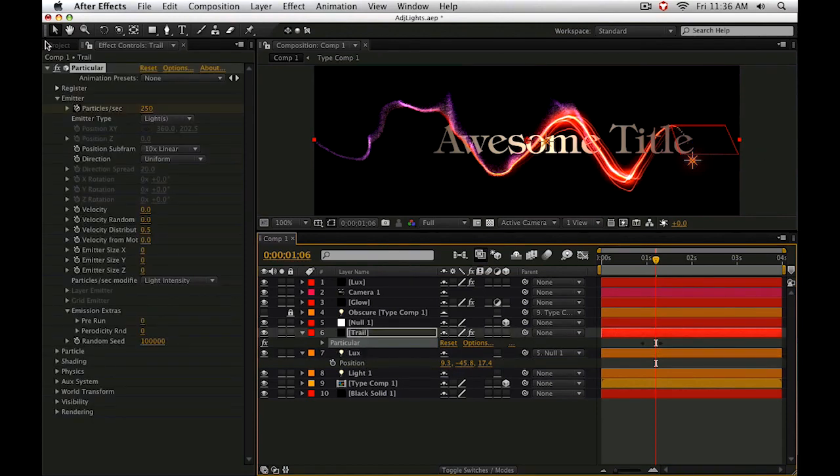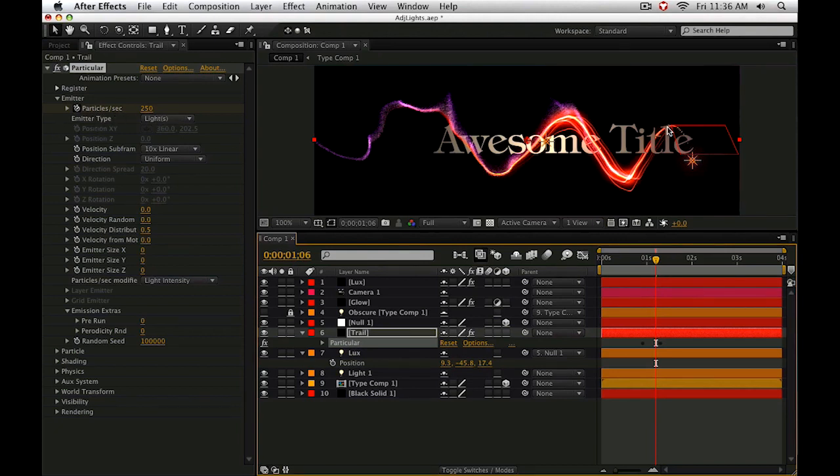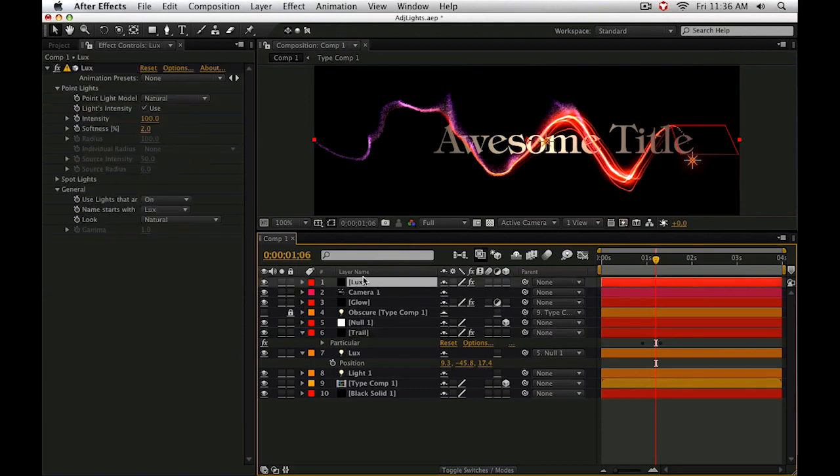When you're using Trapcode Particular, lights are very handy to use when you use them as emitter types and perhaps want to create streaky light effects. When you're using Luxe, you actually have to have a light in your scene to define the light source location that's illuminated by the Luxe plugin.